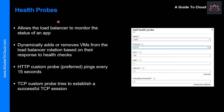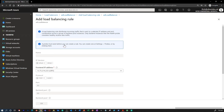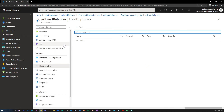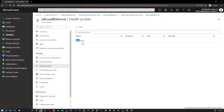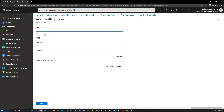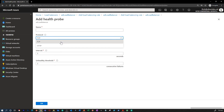Let's understand what health probes are. A probe must exist before creating a load balancing rule. A health probe allows the load balancer to monitor the status of your app. The health probe dynamically adds or removes VMs from the load balancer rotation based on their response to health checks. When a health probe fails to respond, the load balancer stops sending new connections to the unhealthy instances. There are two main ways to configure health probes: HTTP and TCP.